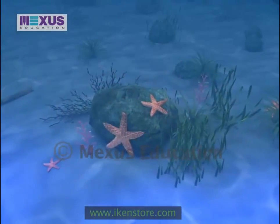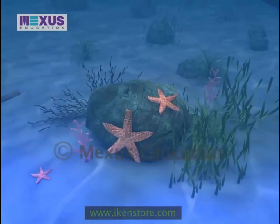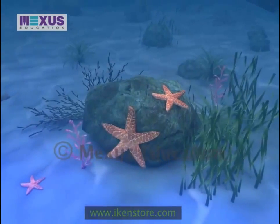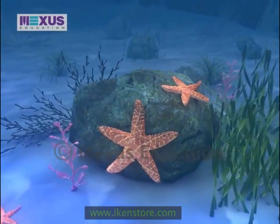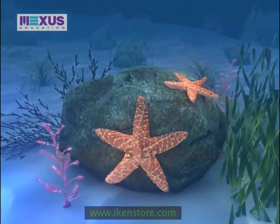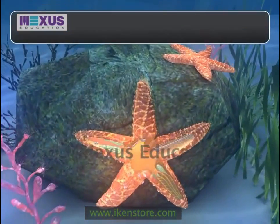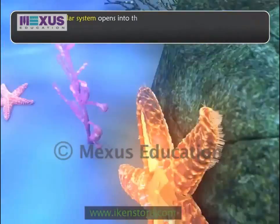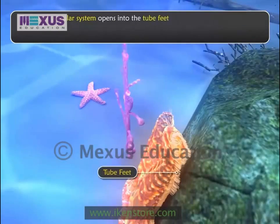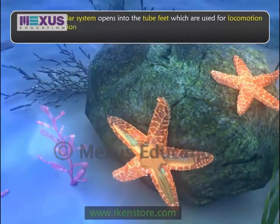They do not have a proper circulatory system, but a water vascular system through which the seawater circulates in their body. This system opens into the tube feet, which are used for locomotion and food collection.